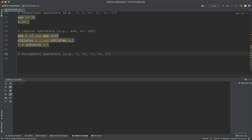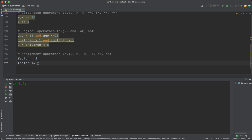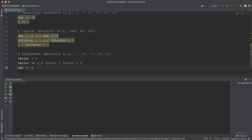Assignment operators including equal, plus-equal, minus-equal, and so on first perform a mathematical operation and then assign the new value to the variable. For example, if we have a variable factor equals 2, then factor multiply-equals 2 is equivalent to factor equals factor times 2. Another example: age plus-equals 1.